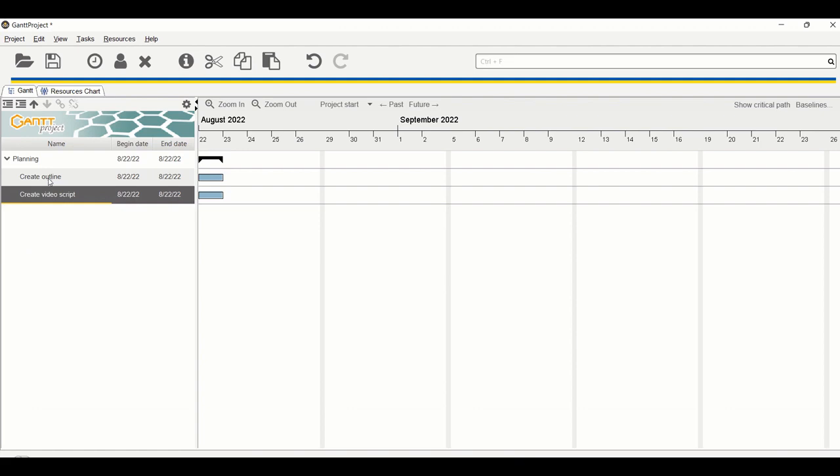Now you can see that create outline and create video script belong to the planning category. The category lead will have a black arrow to indicate that this is the parent category.